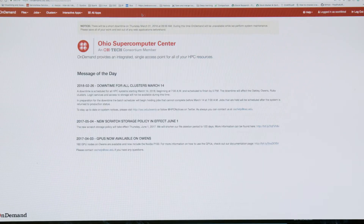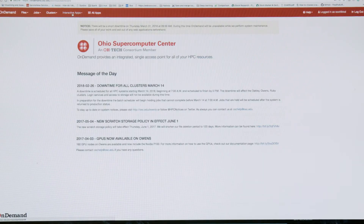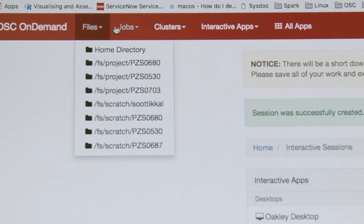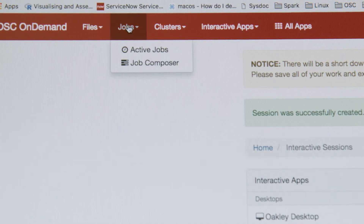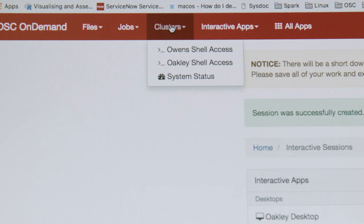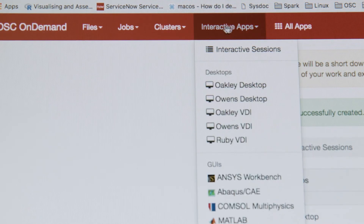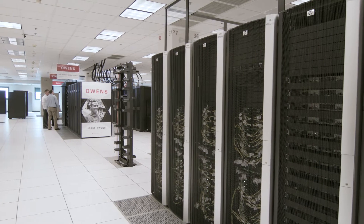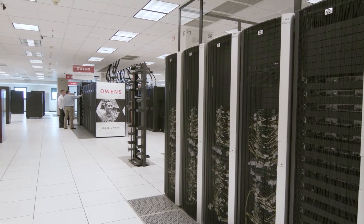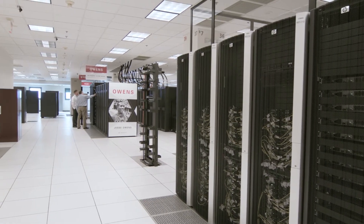On-demand is a web platform that OSC customers can connect to — to take a look at the files on the supercomputer, to submit jobs to their supercomputer, and to run interactive and graphical applications on the supercomputer.